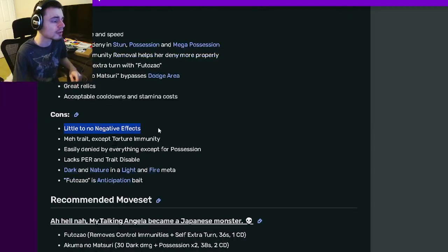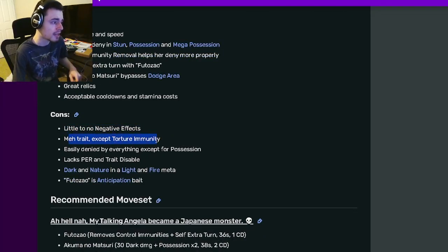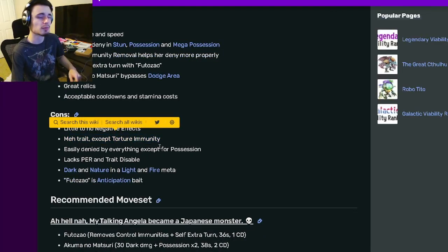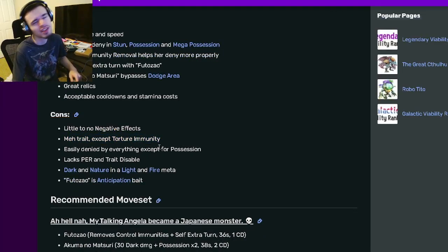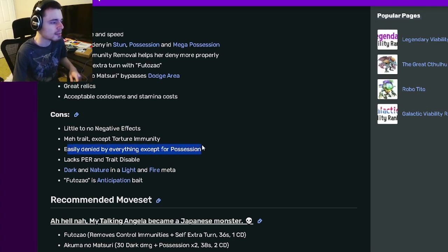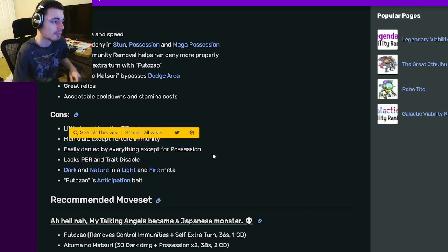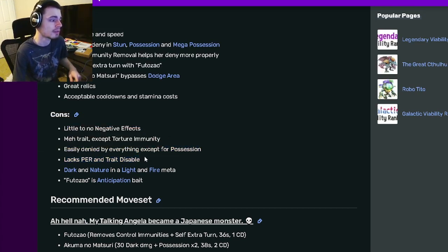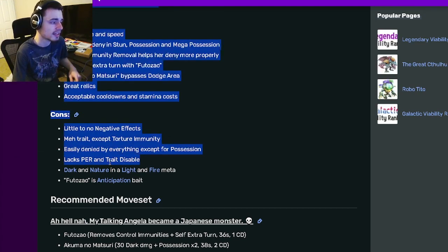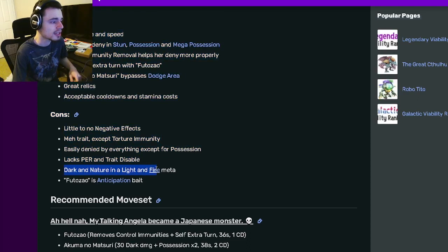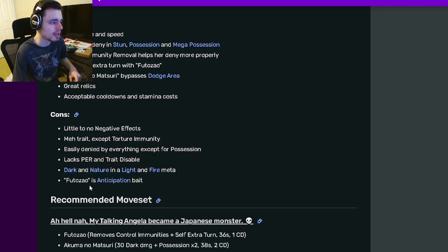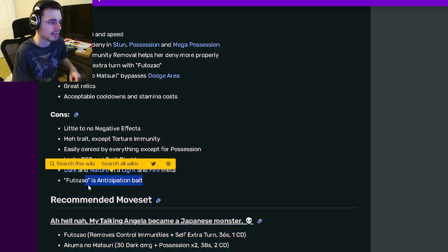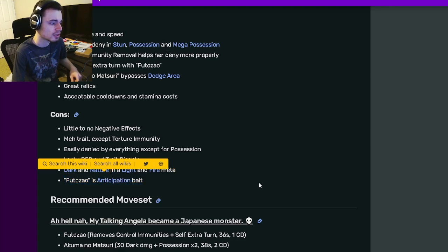And her cons are little to no negative effects. She has a meh trait except Torture Immunity, which is kind of true. And she's easily denied by everything except for Possession. She lacks Positive Effect Removal and Trait Disable. She's a Dark in Nature and a Light and Fire meta, and she is Anticipation-based, and she has an extra turn.